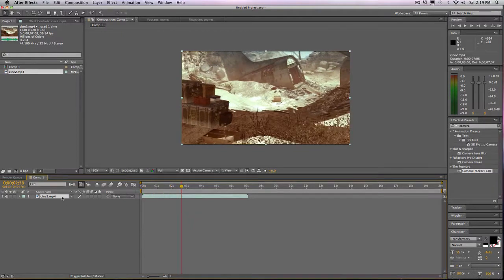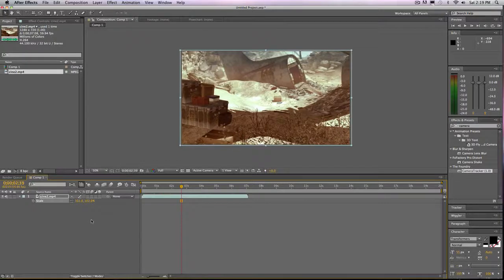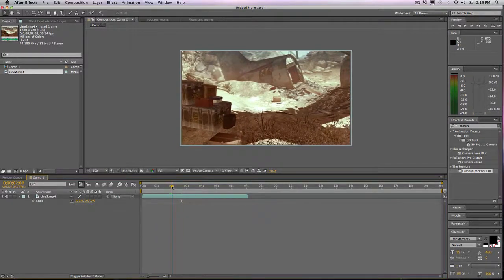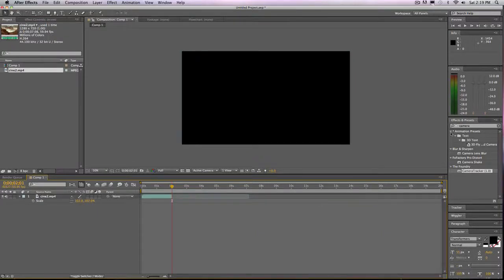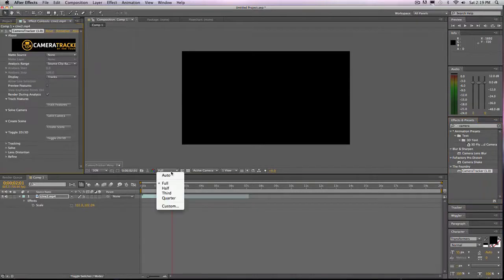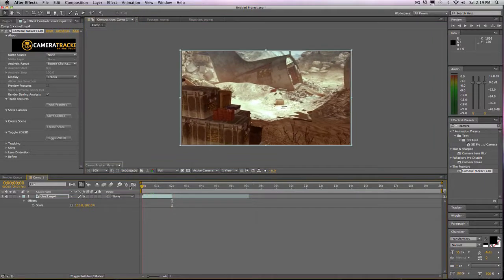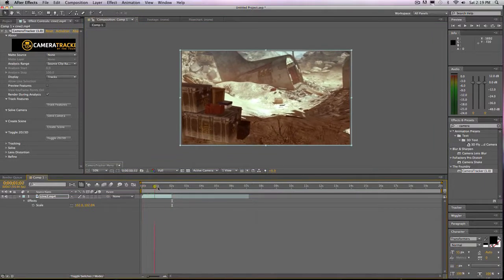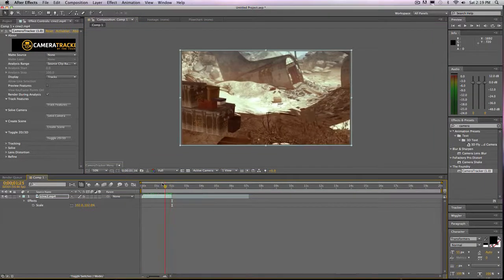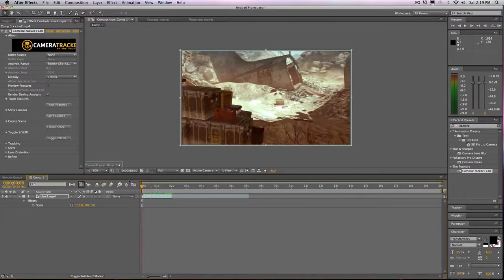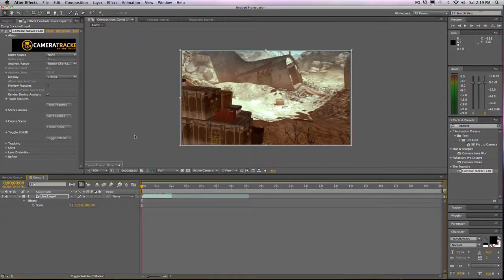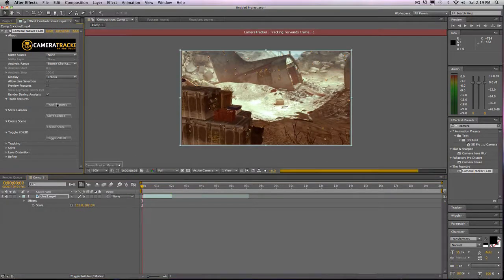I'm going to scale this up to like 102 so we get rid of the black lines. I'm going to cut this to 2 seconds just to make this tutorial a little faster. And then you're going to want to add camera tracker, and you're also going to want to make sure that the resolution is on full for now, because if it's not, then the points with the camera tracker will get all messed up. There will be a bigger margin for error.